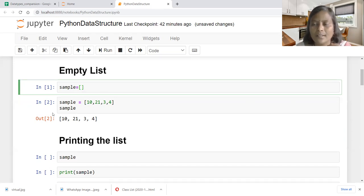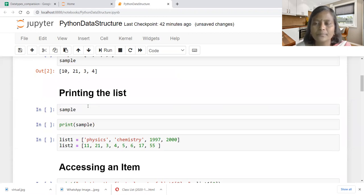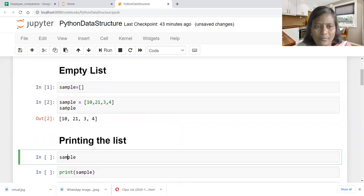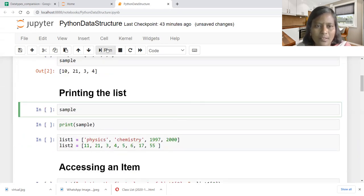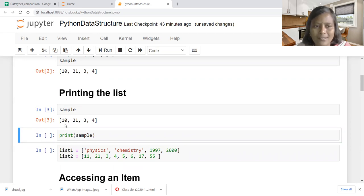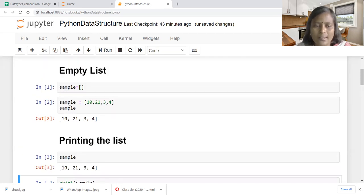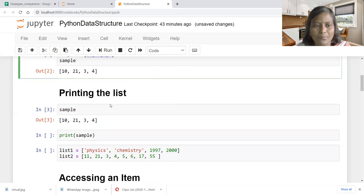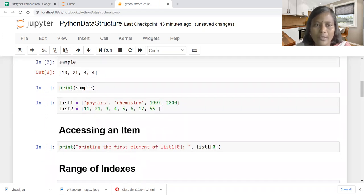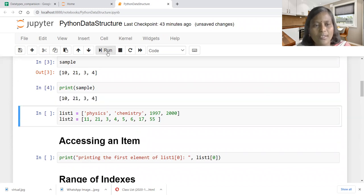In order to understand what features are available with the list data structure, we mention this. How to print the list of elements: sample is the list we created. We just need to mention the name of the list and it prints all the elements associated with it. Another way, we can use the print function to print the list of elements associated with the list sample.